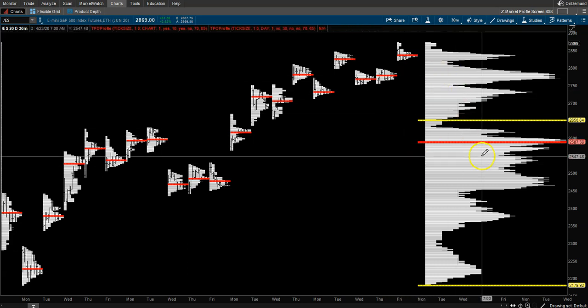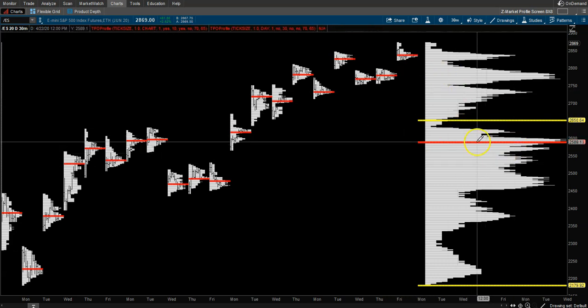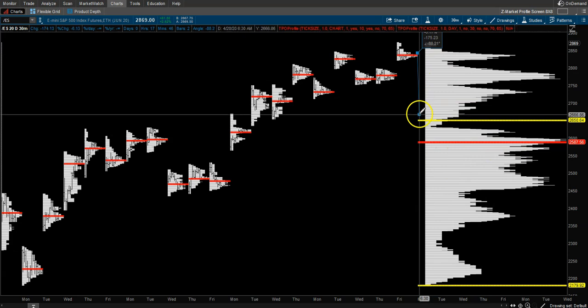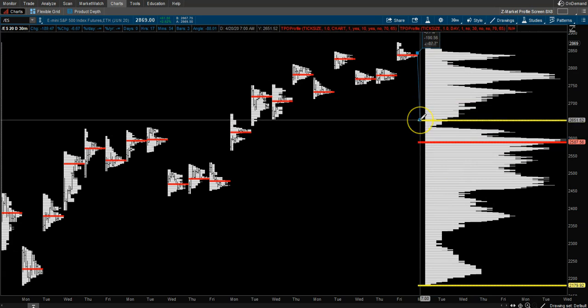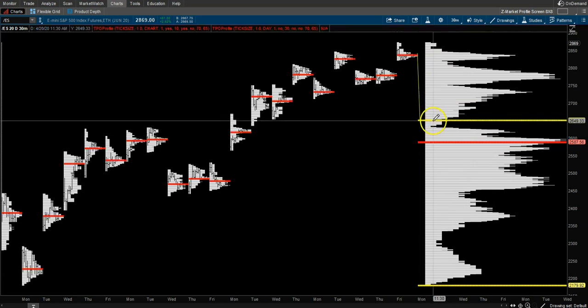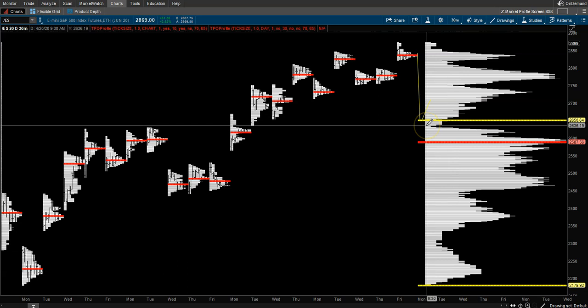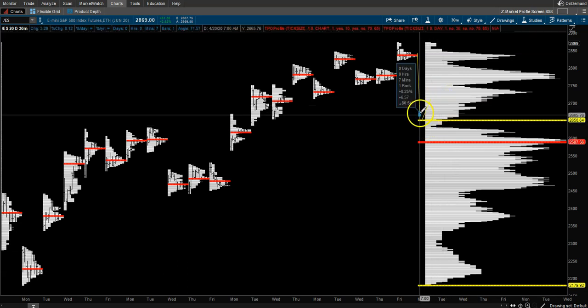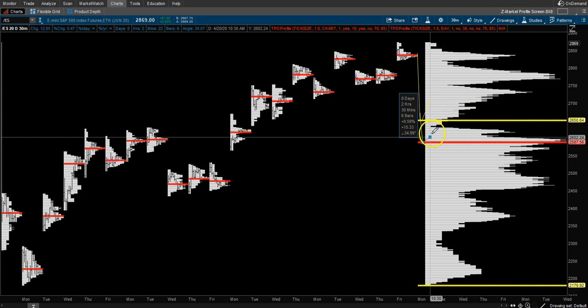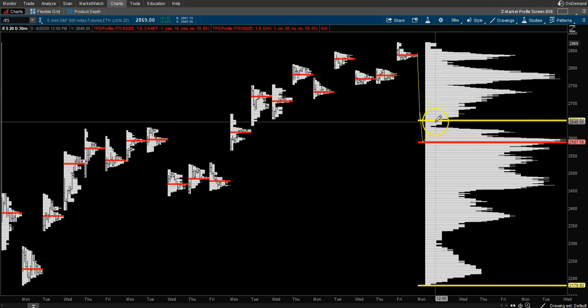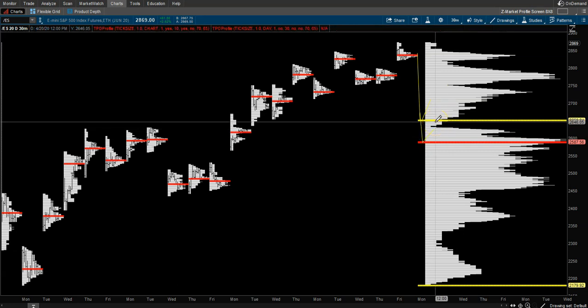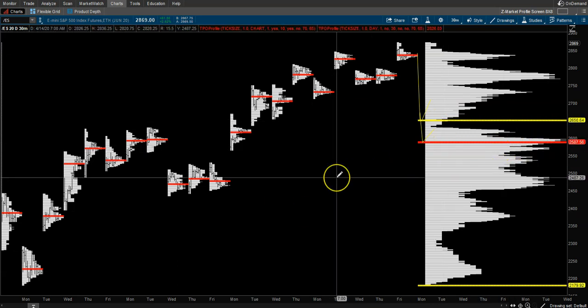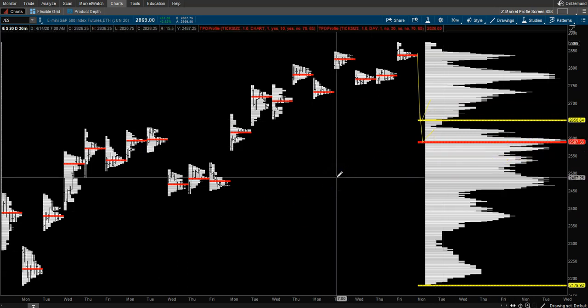Where is the point of control? A lot of times if we start to fall, we would find a support level at the value area high—maybe a quick trade there. If we came down to the point of control, that would be a very high probability trade setup for a potential bounce.